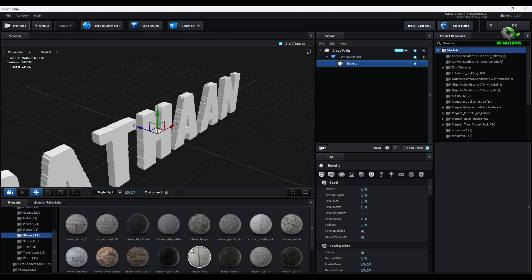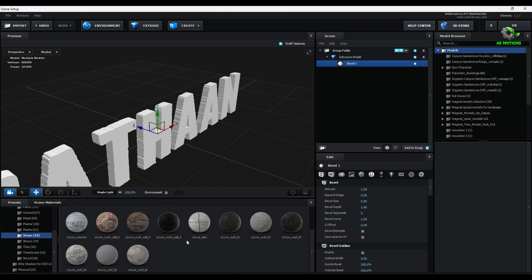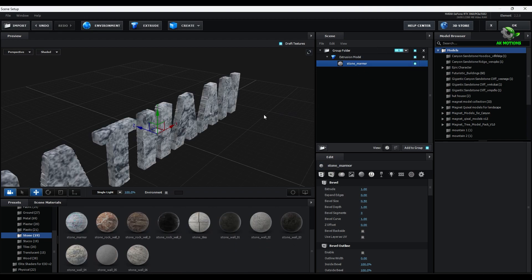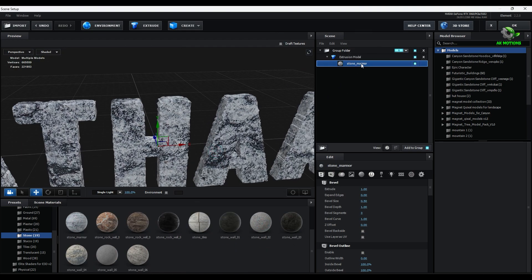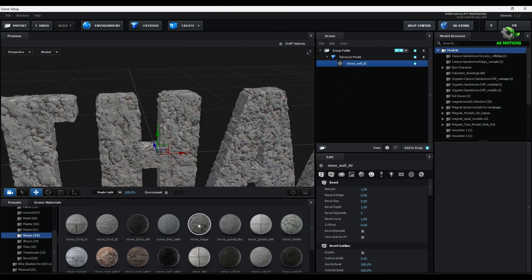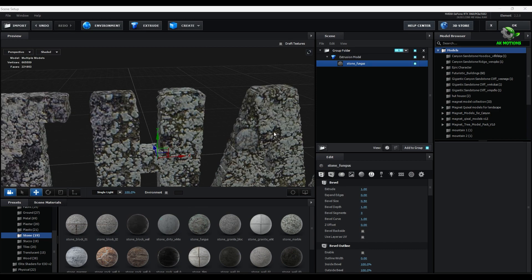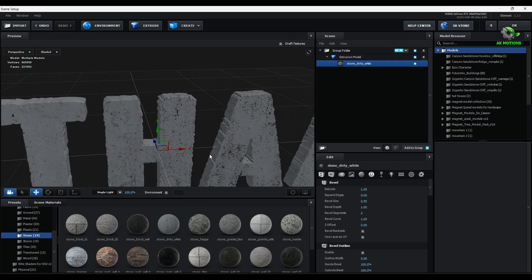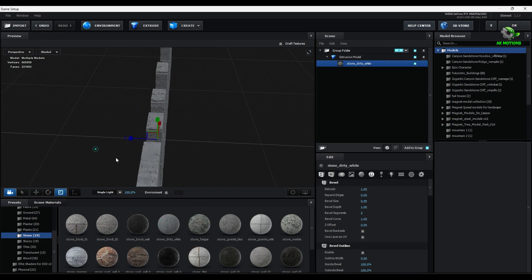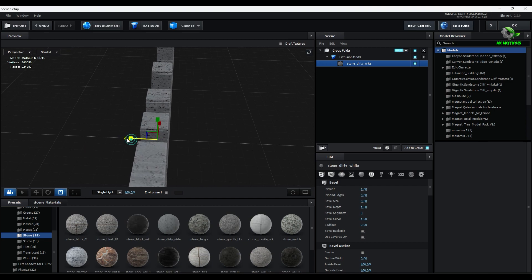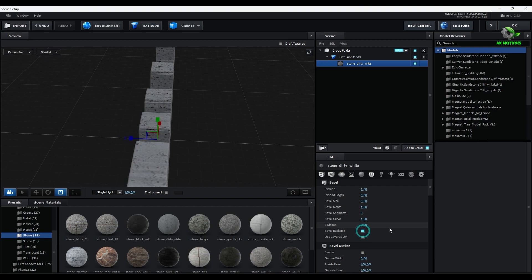Here I applied some stone material from pro shader pack. And increase the thickness little bit. And enable back bevel.